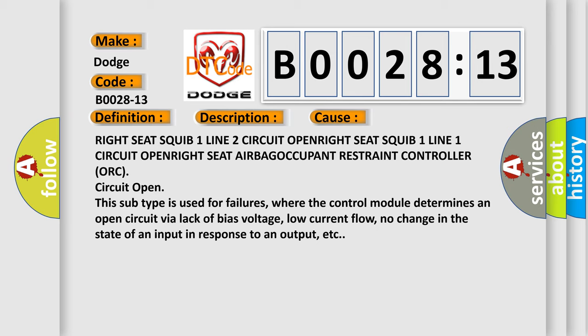This subtype is used for failures where the control module determines an open circuit by a lack of bias voltage, low current flow, or no change in the state of an input in response to an output.